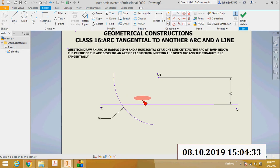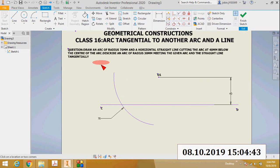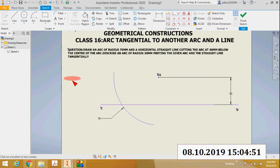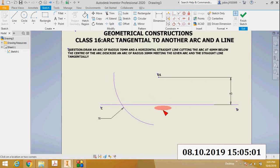Once again to explain: here you can see an arc of radius 70 millimeters and a horizontal straight line CD. The center O is the center of the arc, and the distance from this center to the straight line is 40 millimeters. Our aim is to draw a new arc of radius 30 millimeters that will be tangent to this arc and this line.